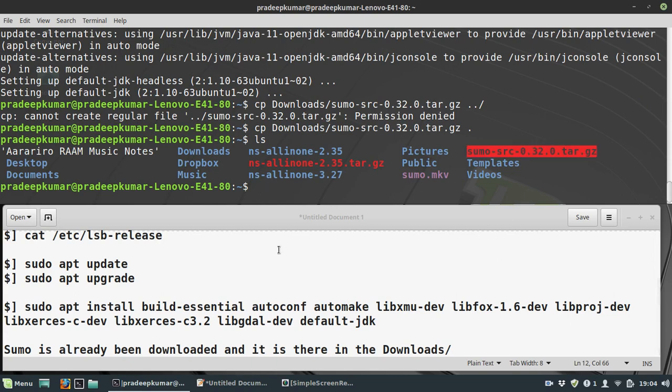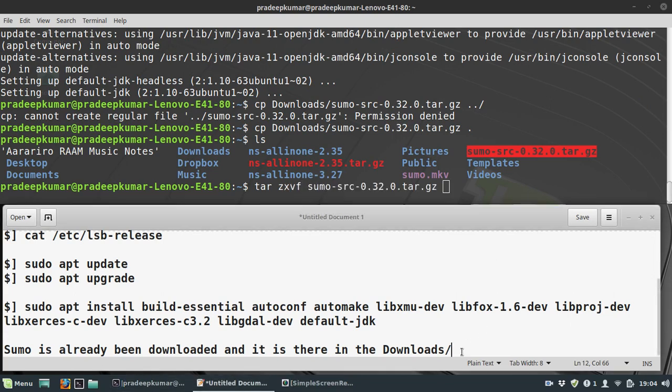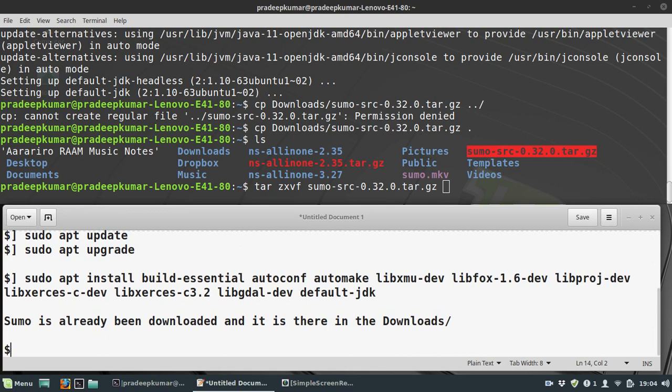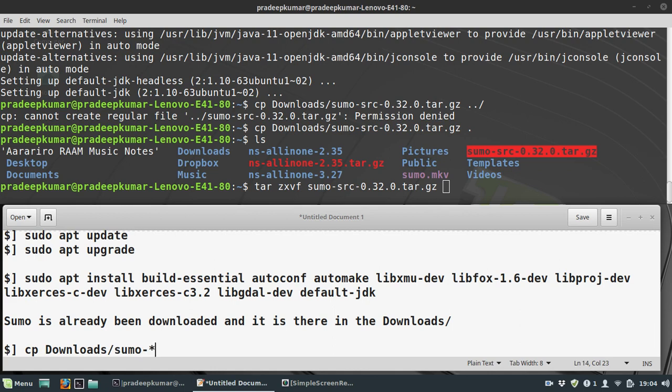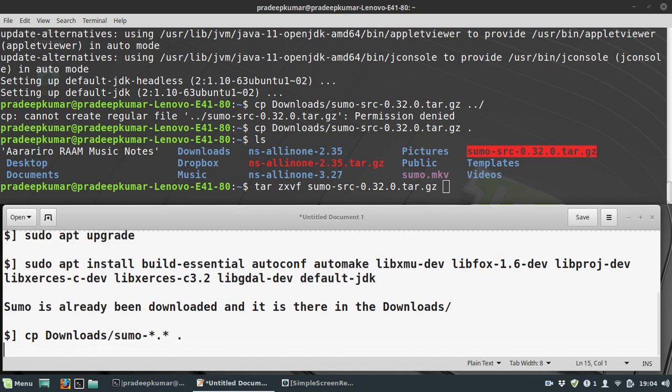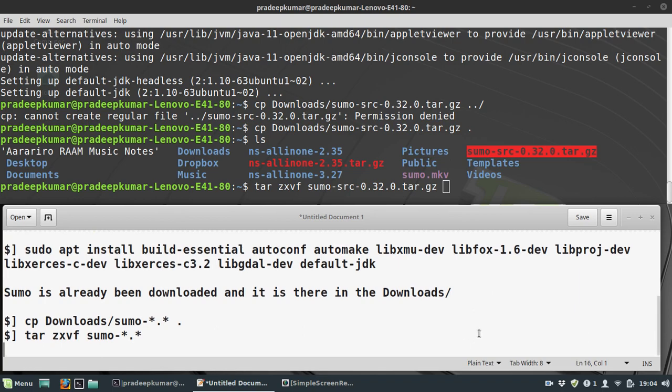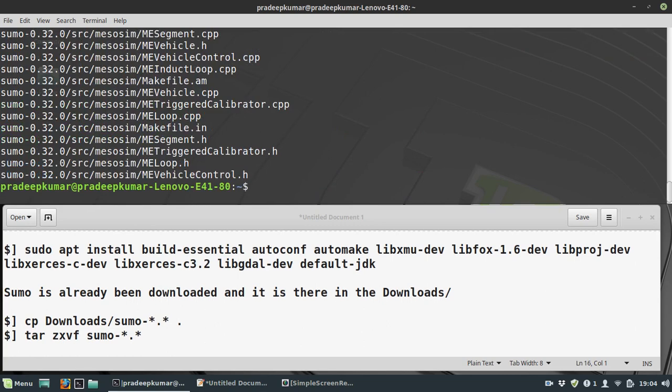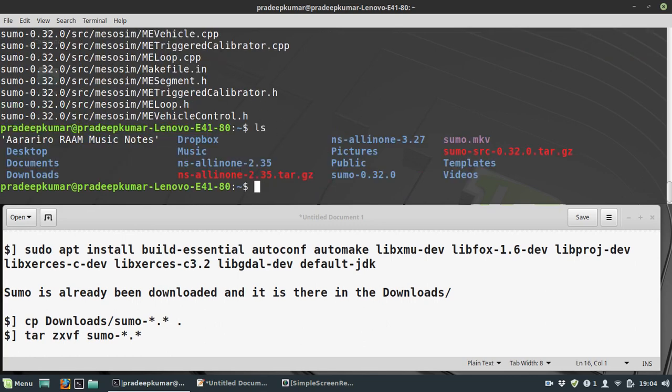Now I'll unzip it: tar zxvf sumo. Either you can use the command to unzip or right-click and extract. I'll use cp Downloads/sumo-*.* to this folder, then tar zxvf sumo-*.* to unzip. Once unzipped, there's a folder called sumo-0.32.0.